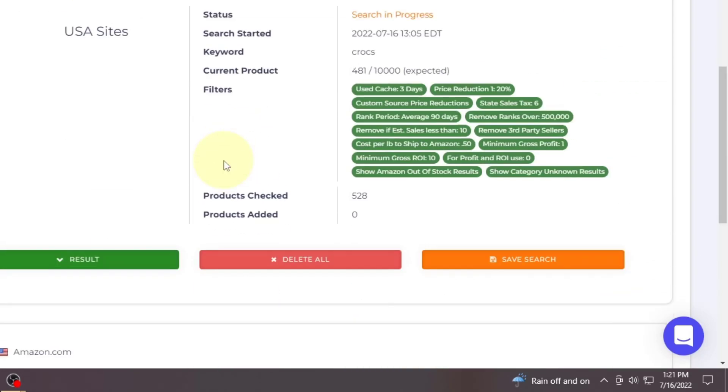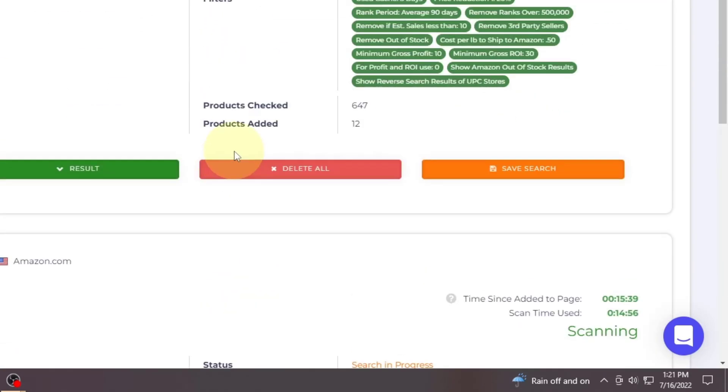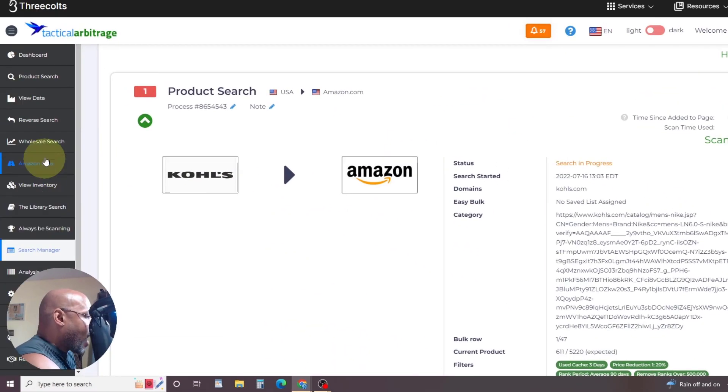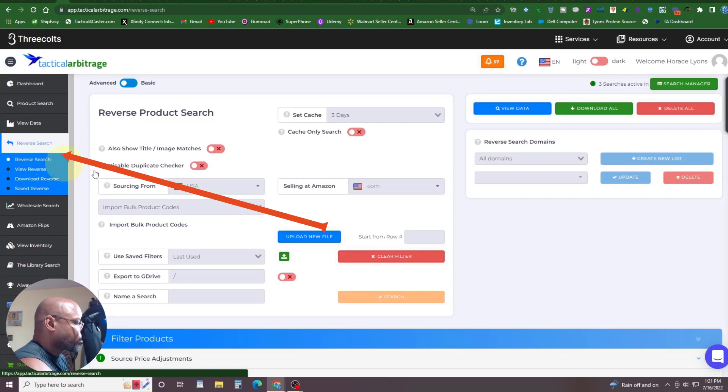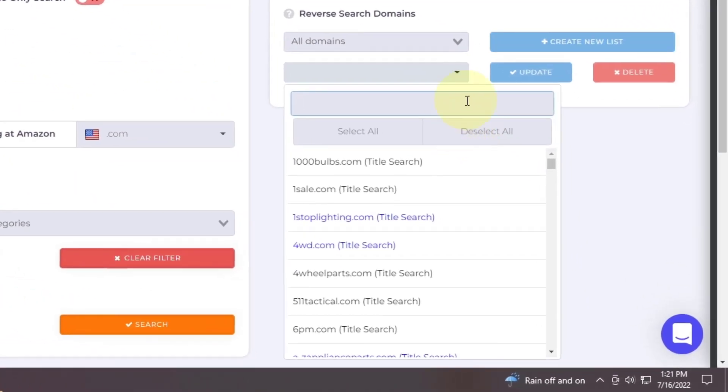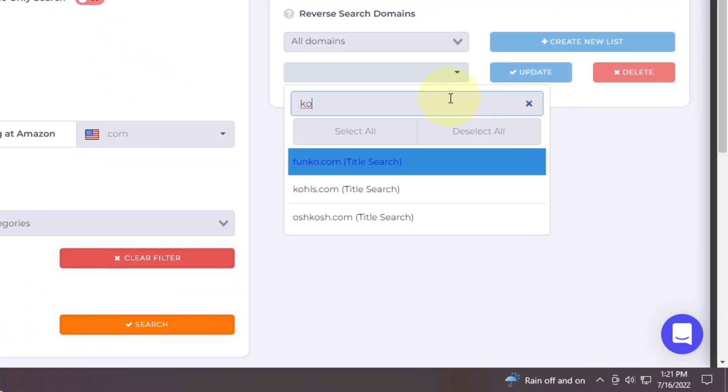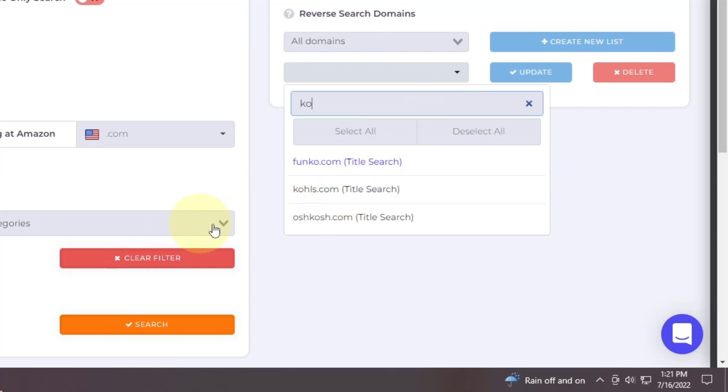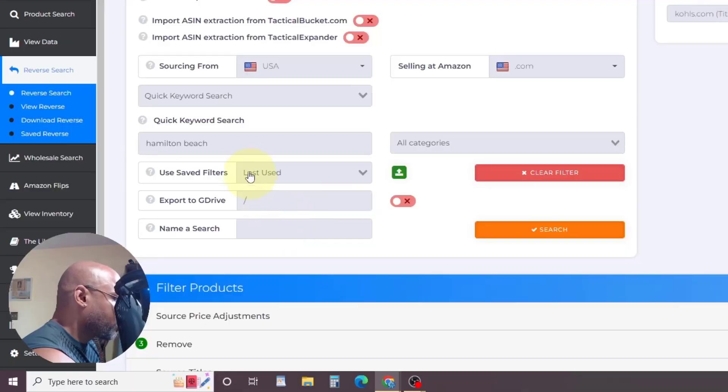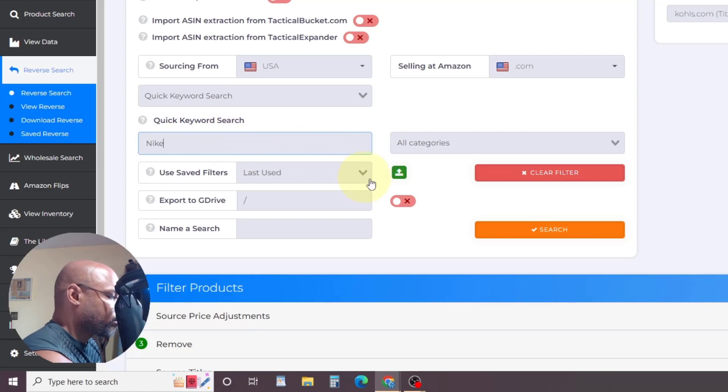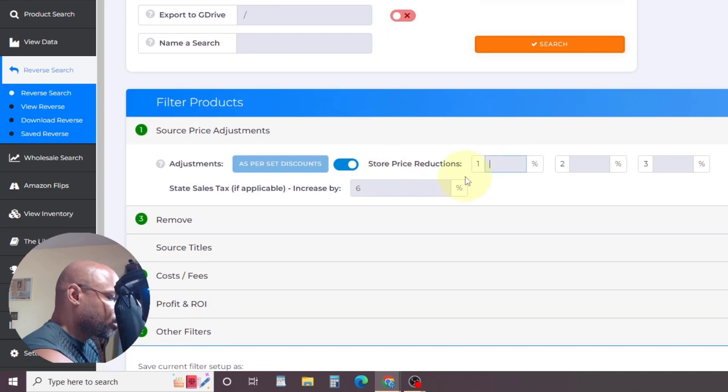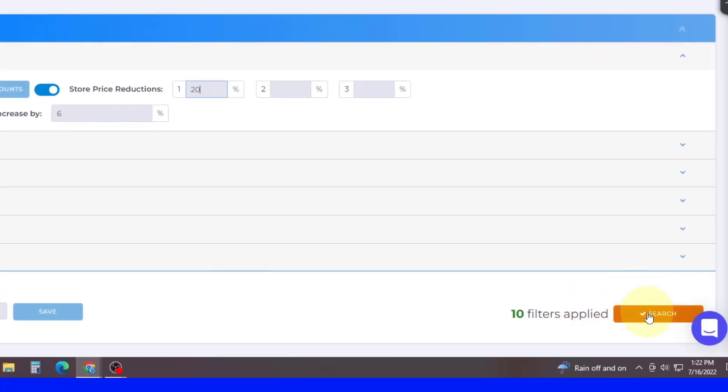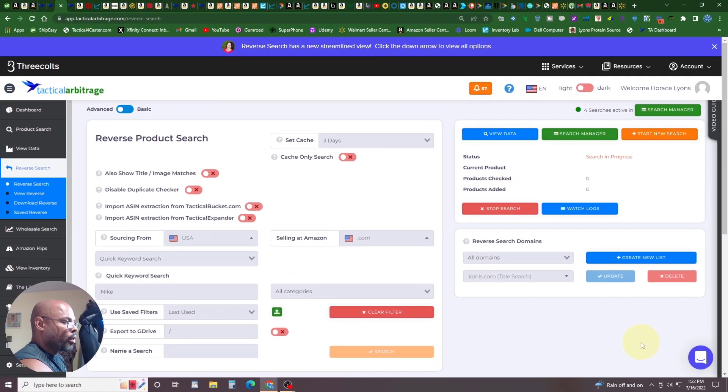I want to do one for Nike. So watch what happens again. I'll come over to a reverse search. I don't want all the domains right now. Actually, I can start to just type and make that a little quicker. There we go. All right. Kohl's is selected. Instead of Hamilton Beach, we're going to say Nike. And the rest of my thing should be pre-filled. Oh, nope. They took out the store reduction. We've got to put that back in. That's going to make a difference, guys. Whether or not we can make the profit that we want to make. We'll go search. And we're done.